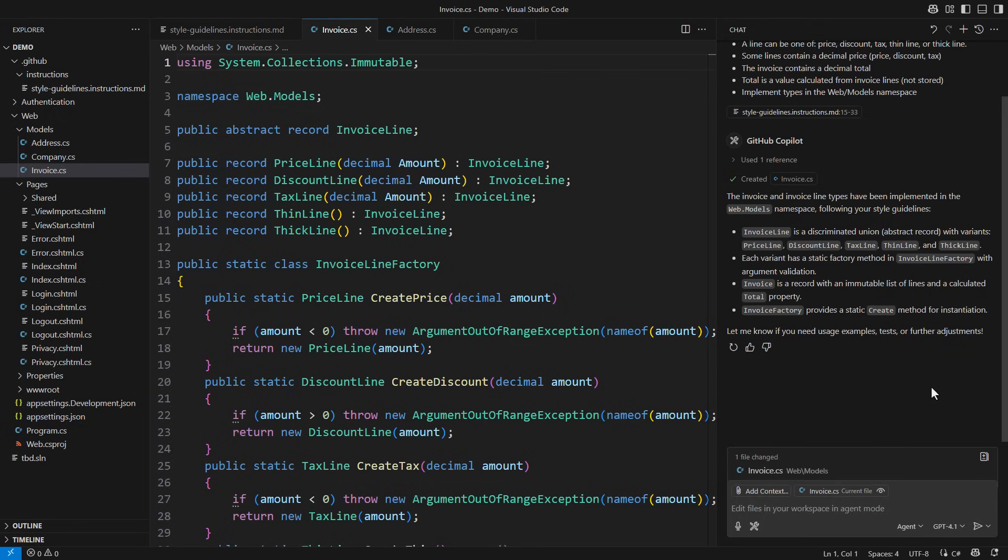From this short experiment, you can see that the instruction files are quite useful when using GitHub Copilot. Instead of spending several minutes per class or methods,